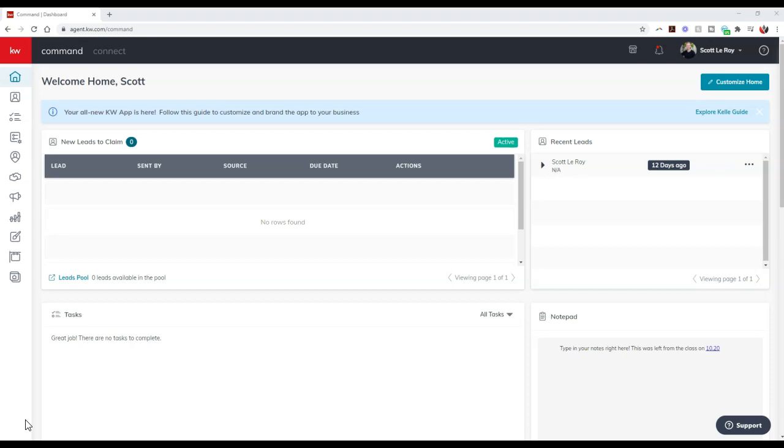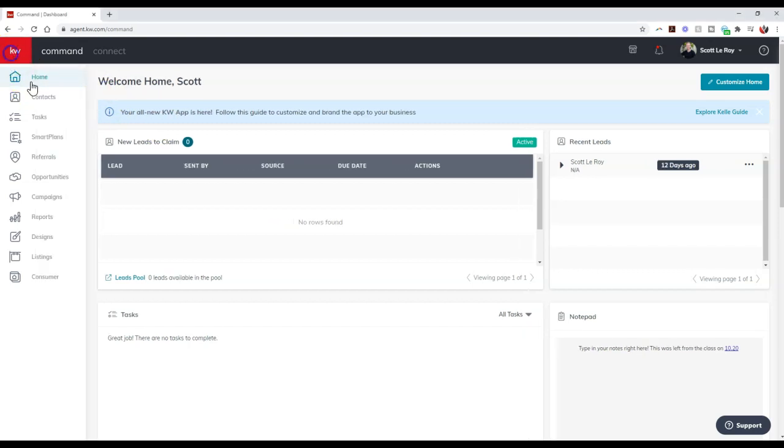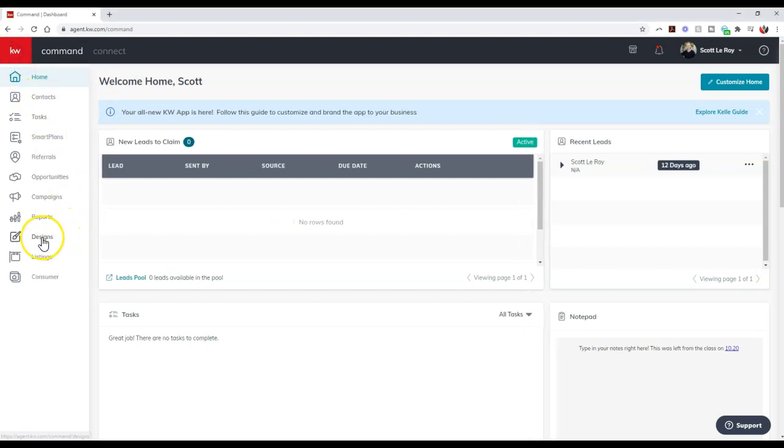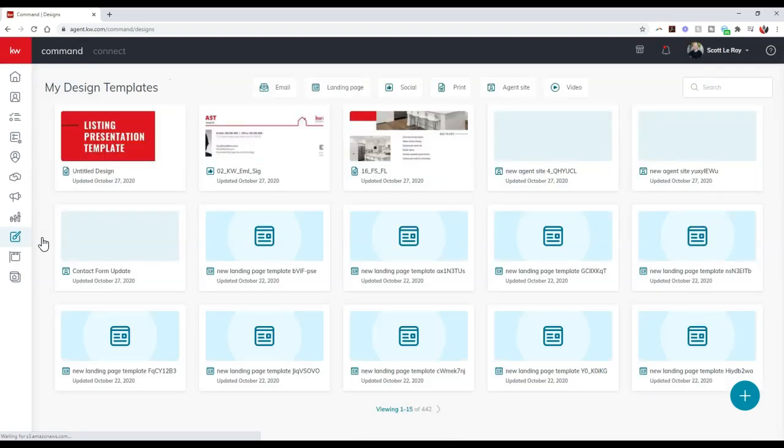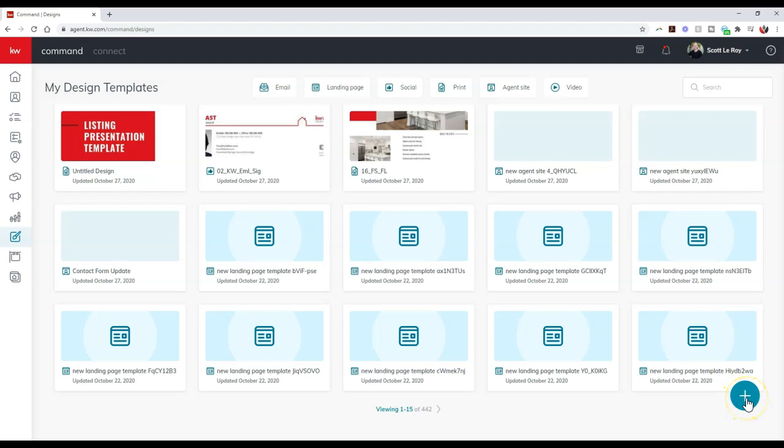Alright, so to do this the first thing we're going to do is go over to our design section inside Command. And we're going to act like we're creating a new email piece. I'm going to click the plus sign at the bottom right down here.